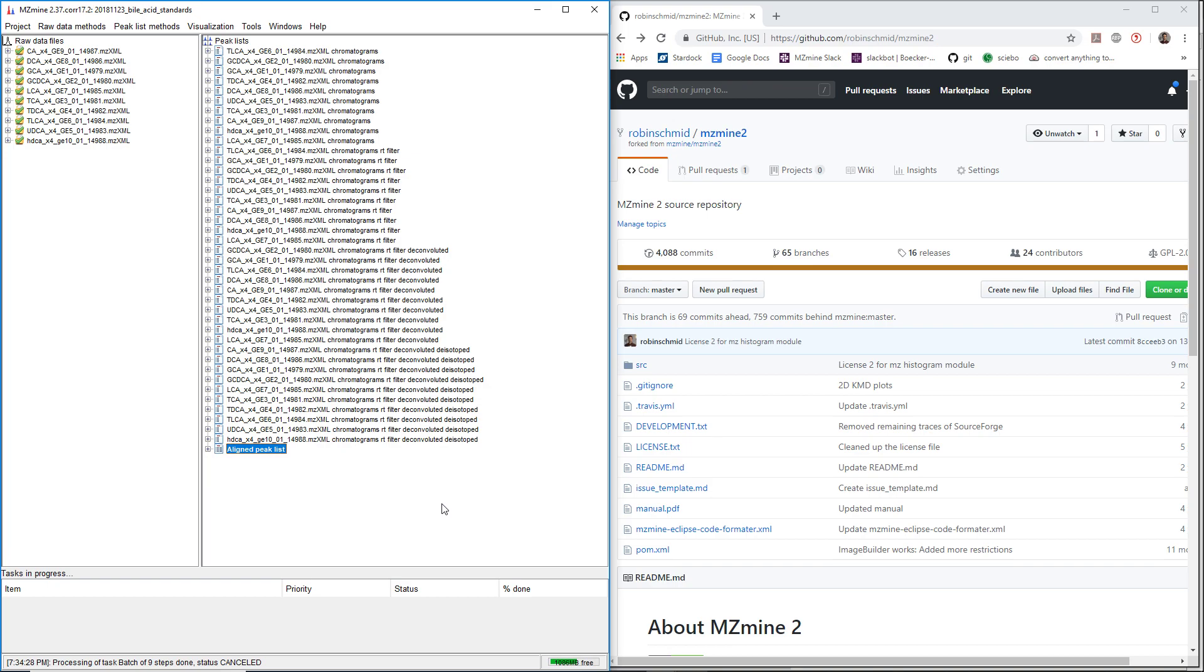This is a short video where you can download mzmine2 with Ion Identity Networking. It is a fork of mzmine2, which is located in my GitHub account.